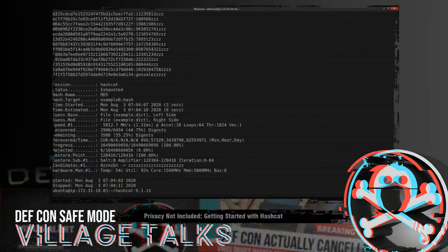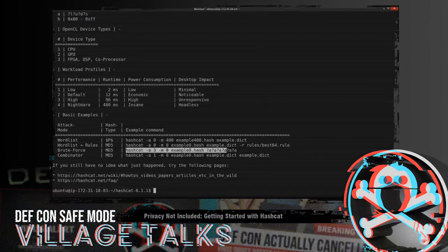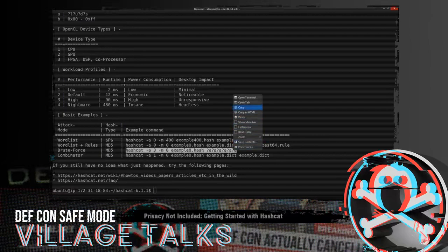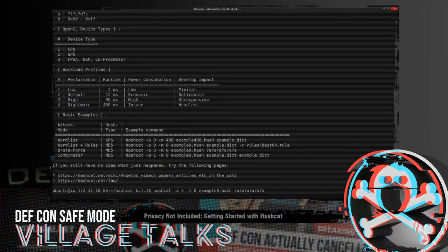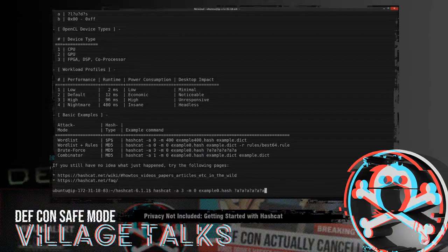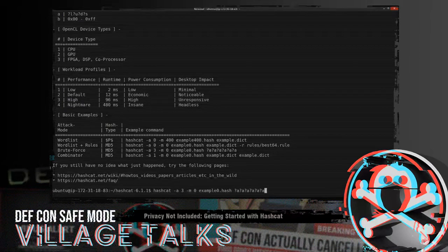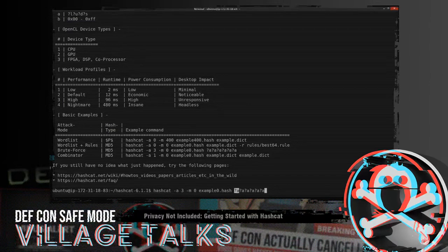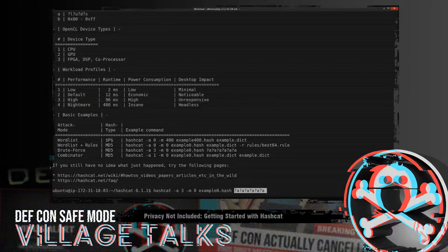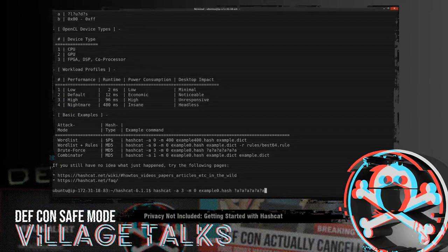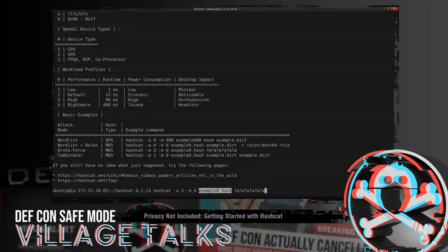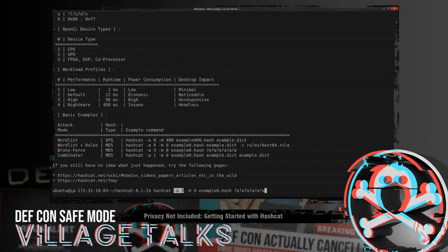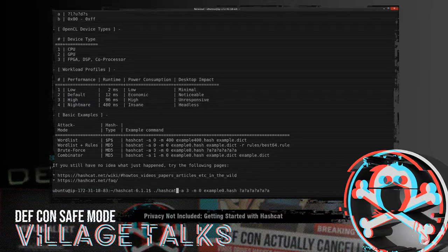So the next one we'll do is a brute force. Now, this is going to be a very simple example of a mask attack, and we'll talk about mask attacks later. Brute forcing is when we take a string, and then increment it by either a number or a letter to exhaust a full keyspace. So in this case, we're doing 1, 2, 3, 4, 5, 6 spaces of all characters. So that's numbers, letters, lowercase and uppercase, and then specials. This is again going to be MD5. We're going to use the same example hash set that we used before. A3 is to specify a mask attack or a brute force attack.